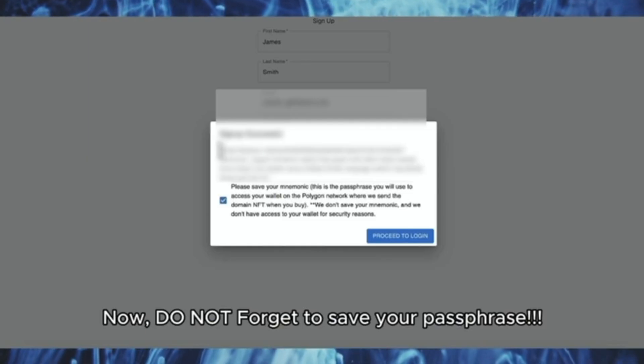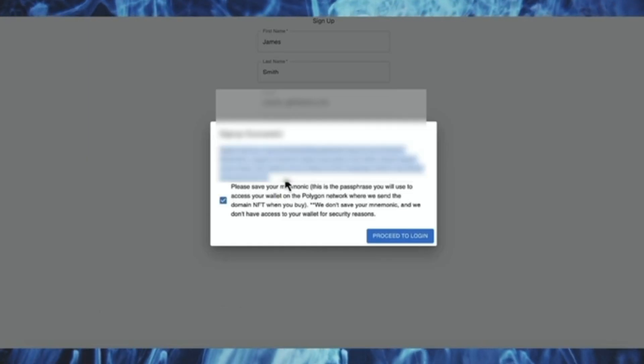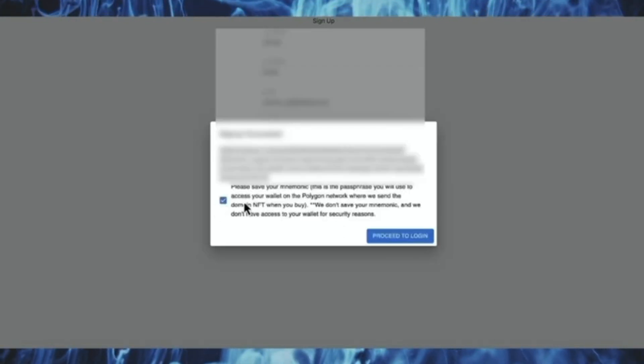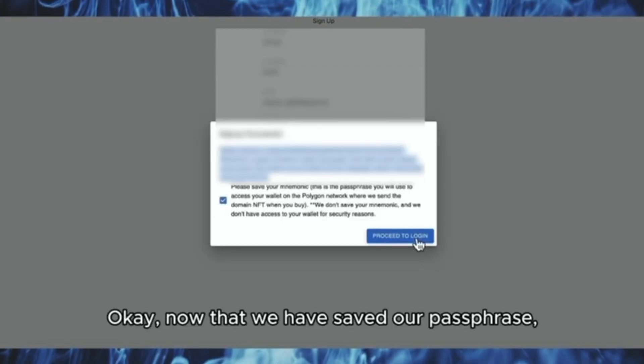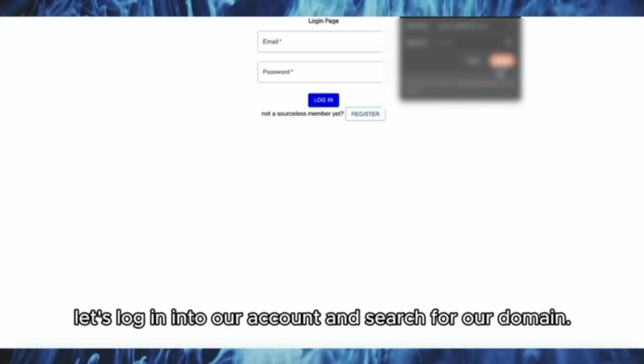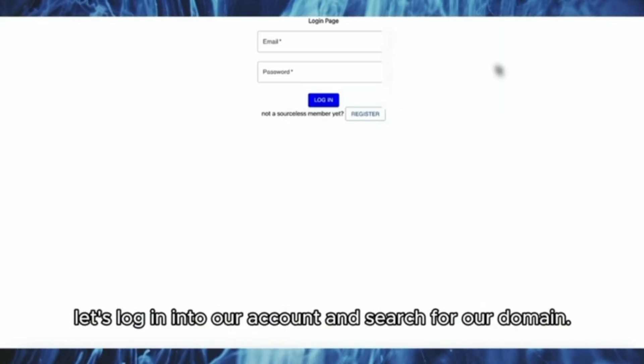Now, don't forget to save your passphrase. Ok, now that we have saved our passphrase, let's login to our account and search for our domain.